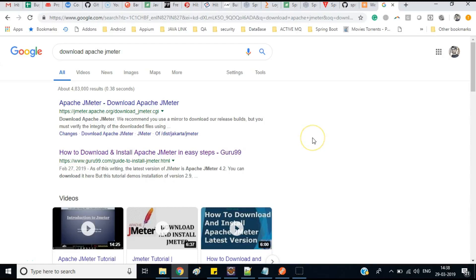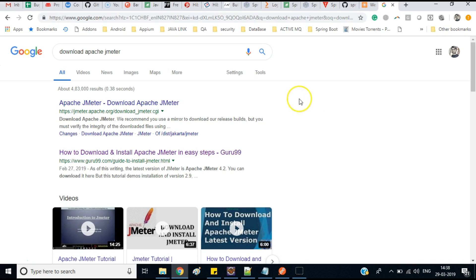Hello friends, this is Devupal. Welcome to my tutorial. In this tutorial I am going to discuss about how to do RESTful API testing with the help of Apache JMeter. Apache JMeter is an open source tool.